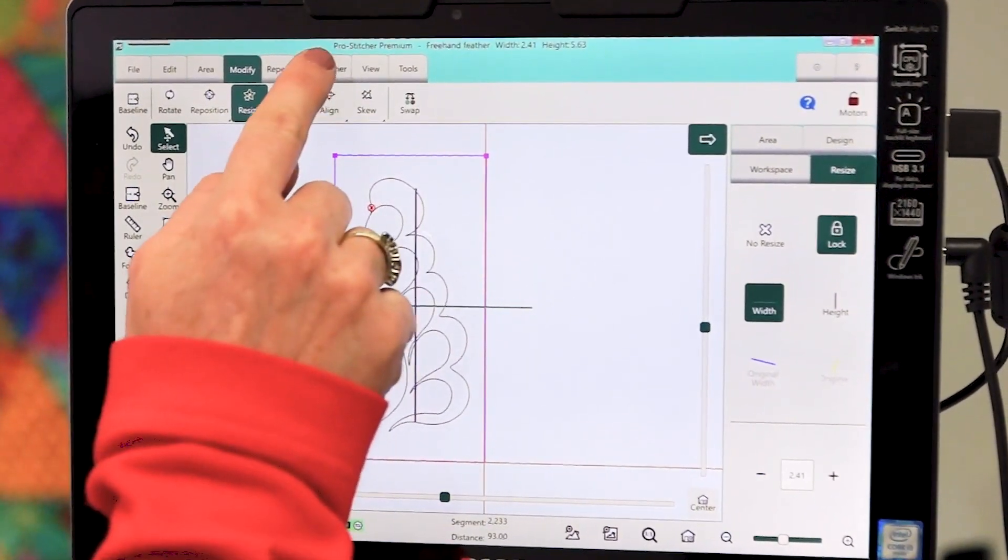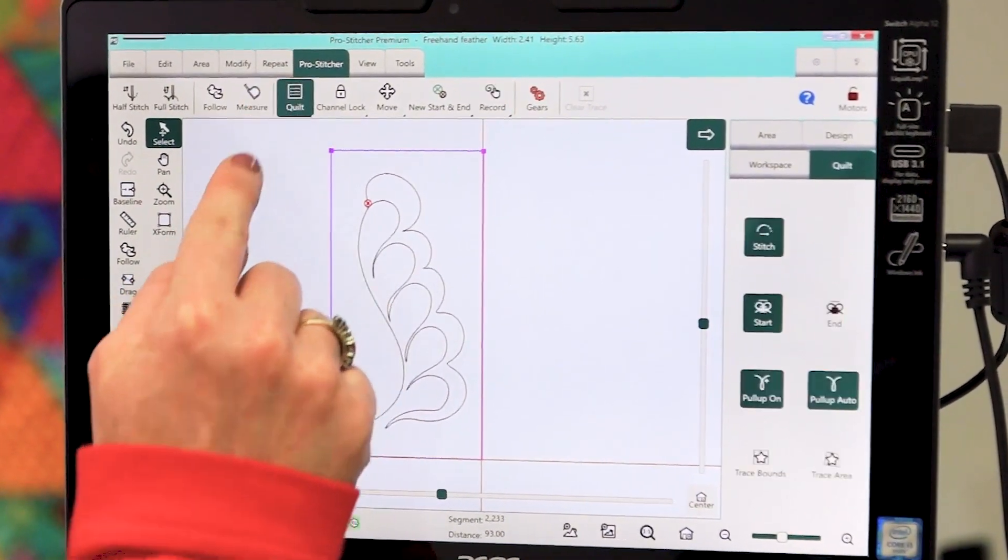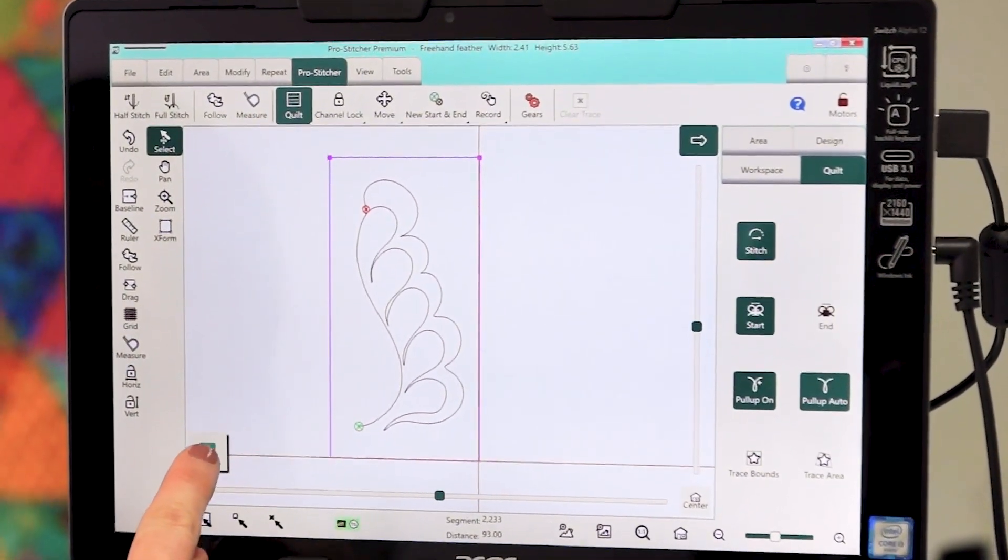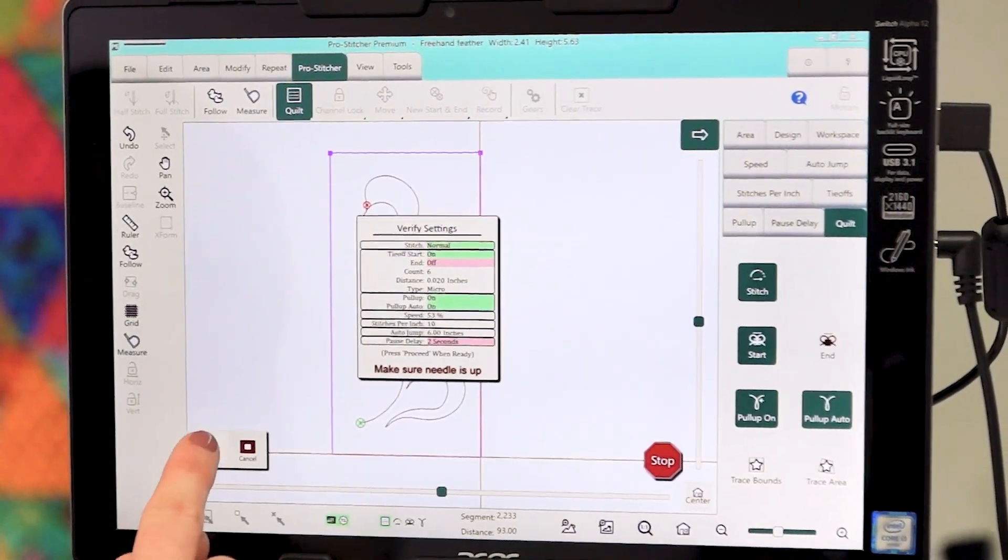Now go to Pro Stitcher, Quilt and select Run, then select Pro Seed.